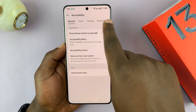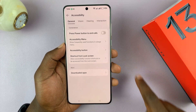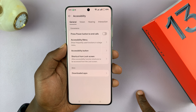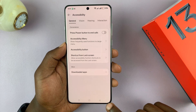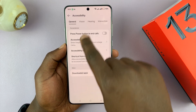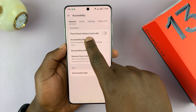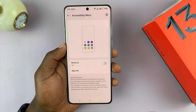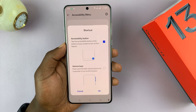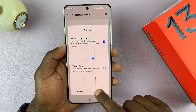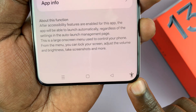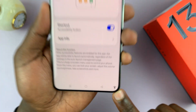If you enable any of these accessibility functions and choose to have the shortcut enabled, then that accessibility icon will come up on screen. For instance, if I go to the General section and choose the Accessibility Menu and enable the shortcut, that accessibility button will always be on my screen.